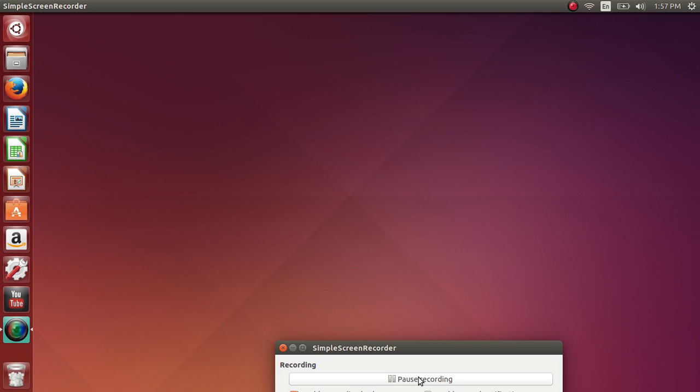So when you go to the desktop, you get this very simple purplish desktop with on the left side a dock, if we want to call it like that, and on the top you have the status bar with all the little icons.